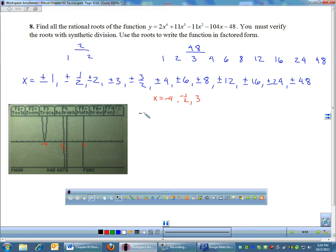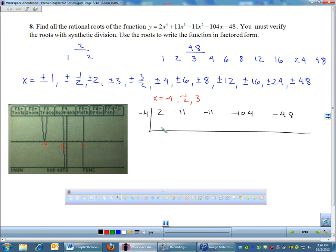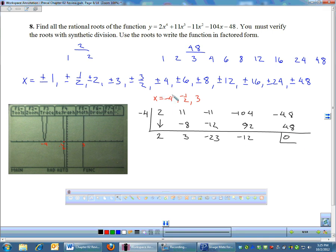Let's try negative 4, negative one-half, and 3 using synthetic division. For negative 4 with coefficients 2, 11, −11, −104, −48 — no powers are skipped — I work through the synthetic division. The remainder is 0, which means negative 4 works.